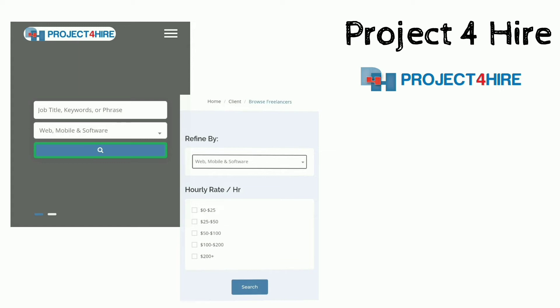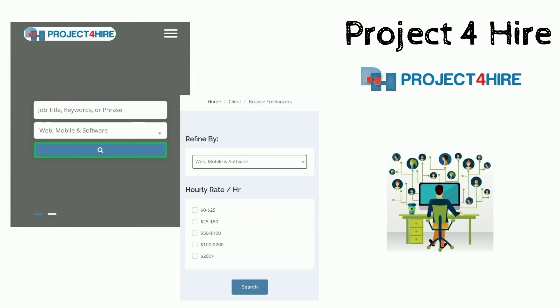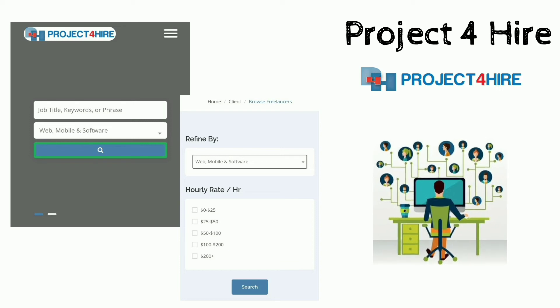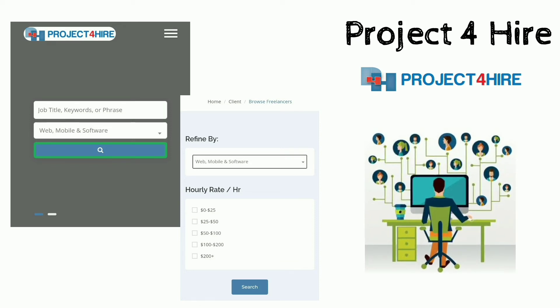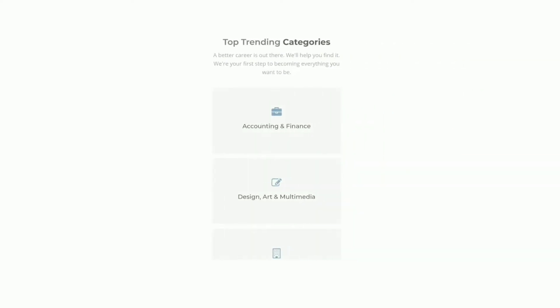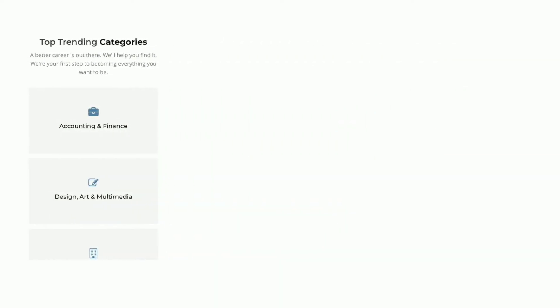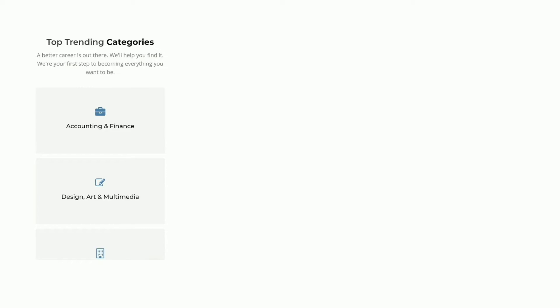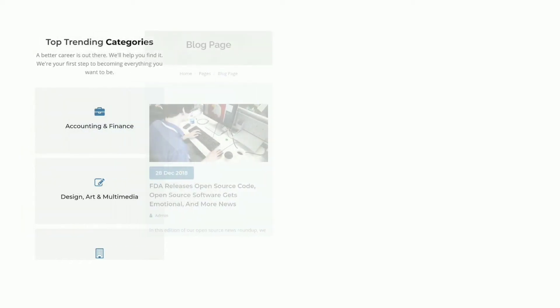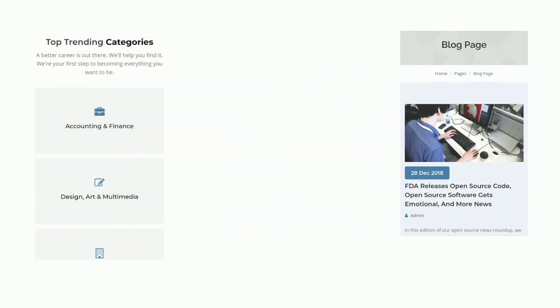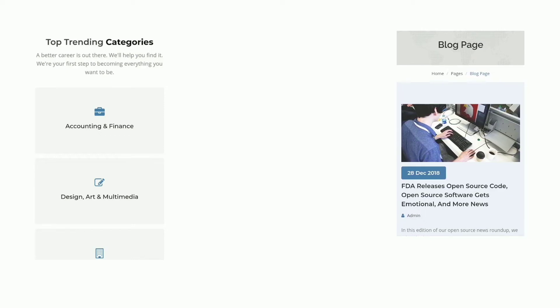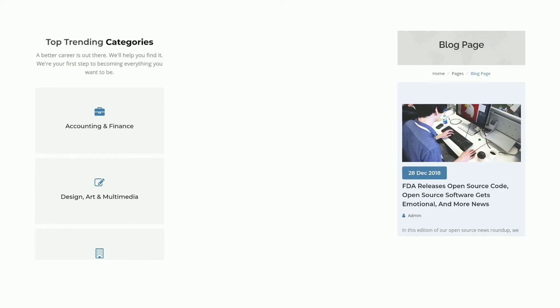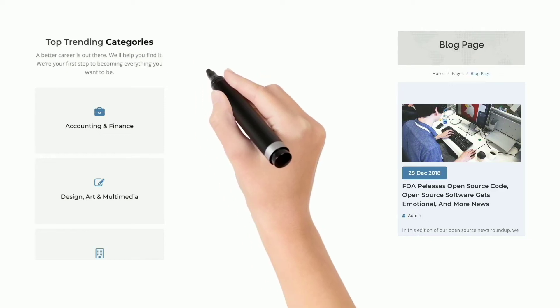Romania and other parts of the world registered on this site to provide you with competitive services. It costs nothing for a client to post a project. It costs nothing for a contractor to bid on a project. Contractors get only charged a small percentage of the value of any project that they get awarded.